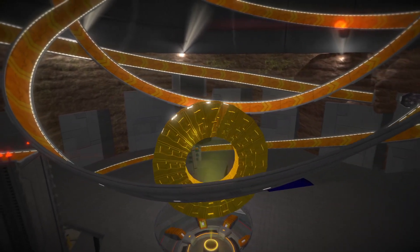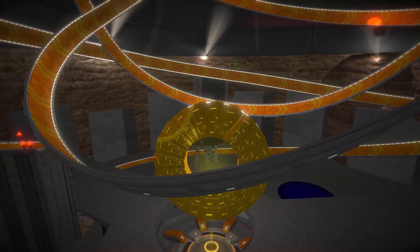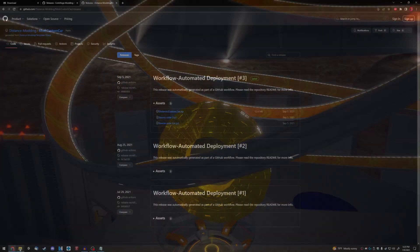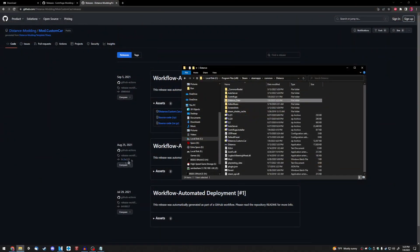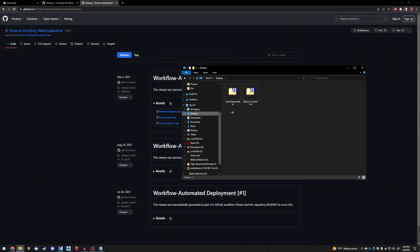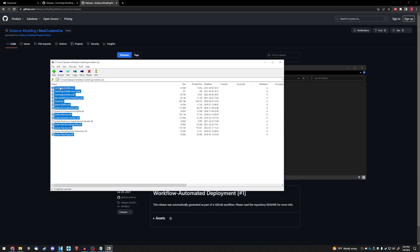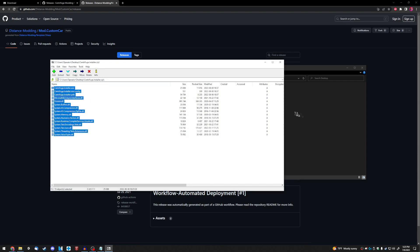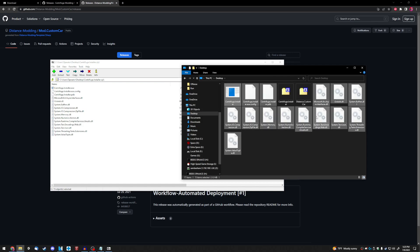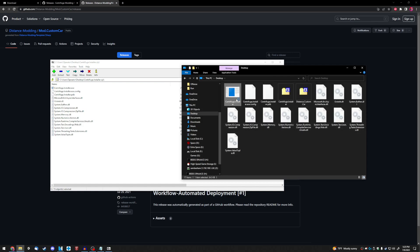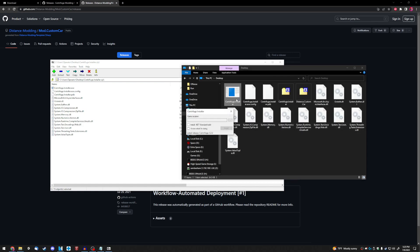Step 5. In the zip file that we downloaded for Centrifuge earlier in Step 2, you're going to want to run the centrifuge.installer.exe file after extracting all of the contents of the folder into a separate directory.